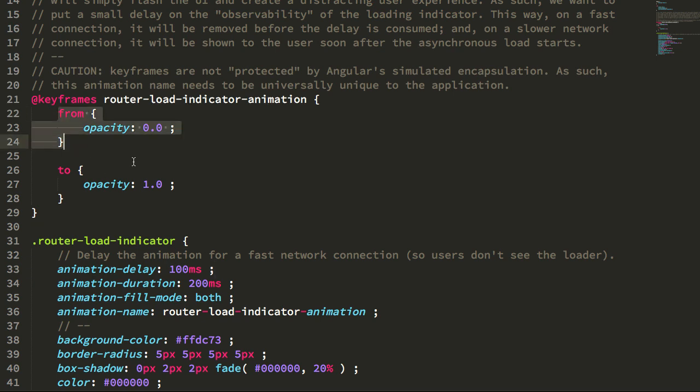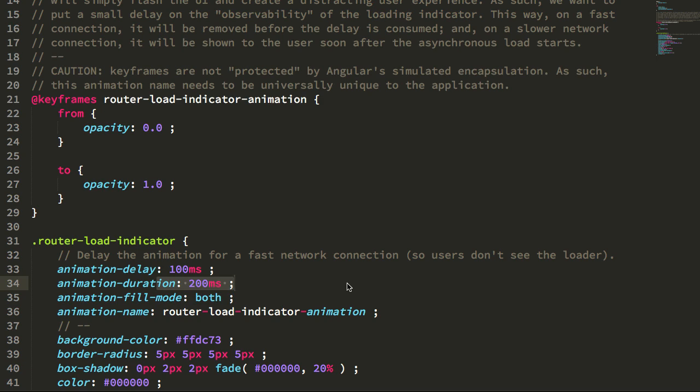And then only after 100 milliseconds will it initiate a 200 millisecond duration, at which point it animates from opacity zero to opacity one.